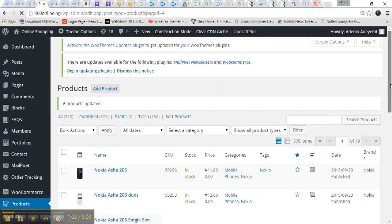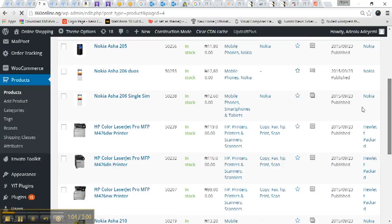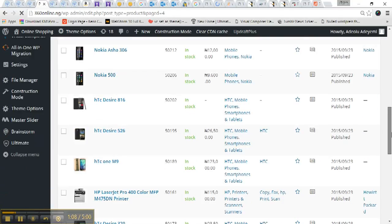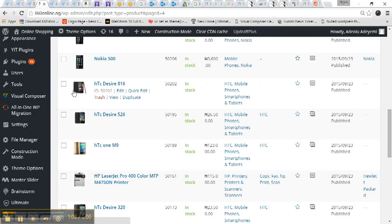Yeah, so they'll be updated automatically. Can you see? So instead of me doing it one by one or going back into the products to add a brand, you don't need to do that.